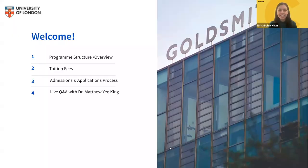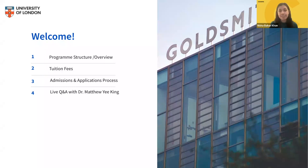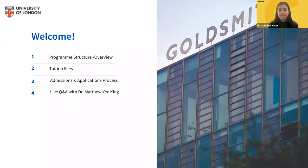Good morning, good afternoon, and good evening to everyone. Thanks to everyone for joining today's webinar for the University of London's Bachelor's Degree of Computer Science Programme. My name's Nisha. I'm an Enrolment Counsellor, and joining me today we have Diana and Matthew, fellow Enrolment Counsellors.